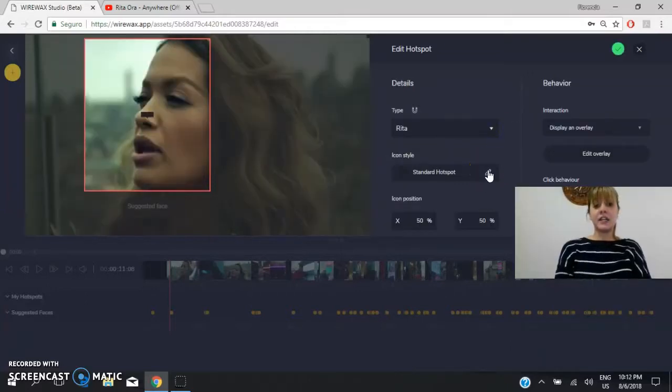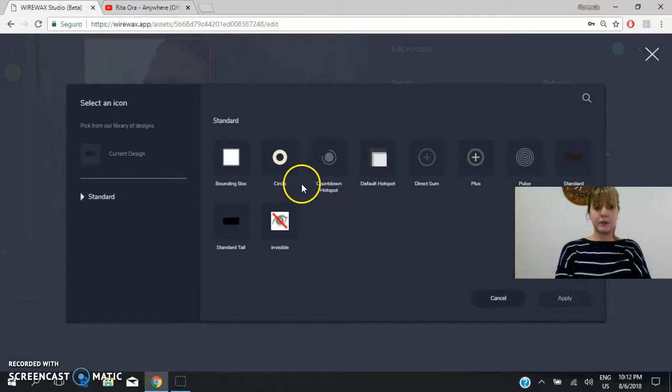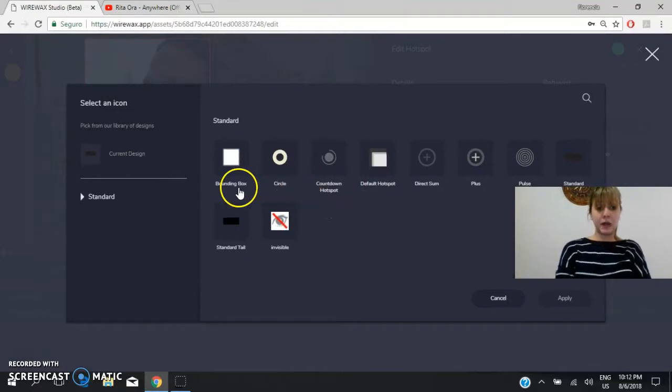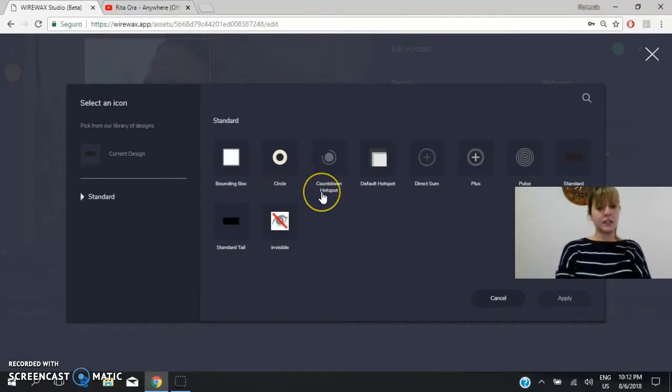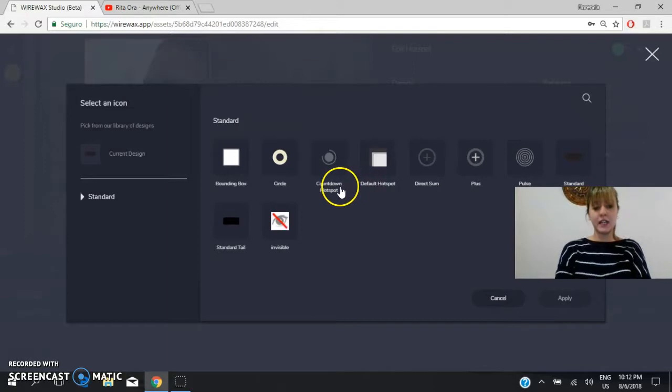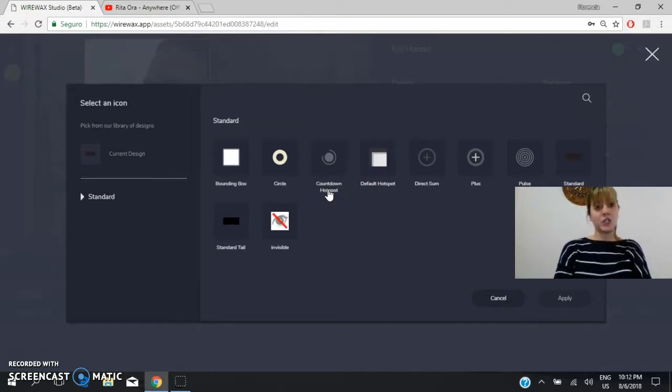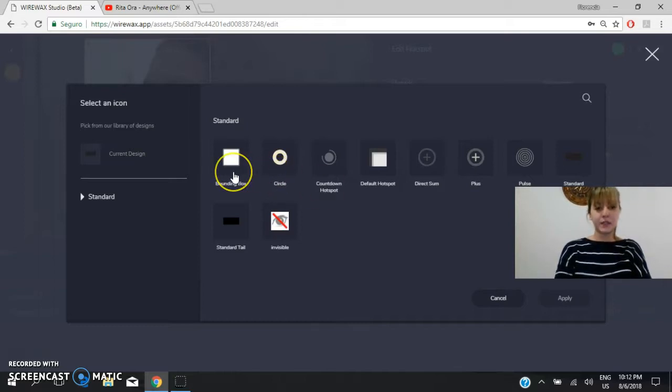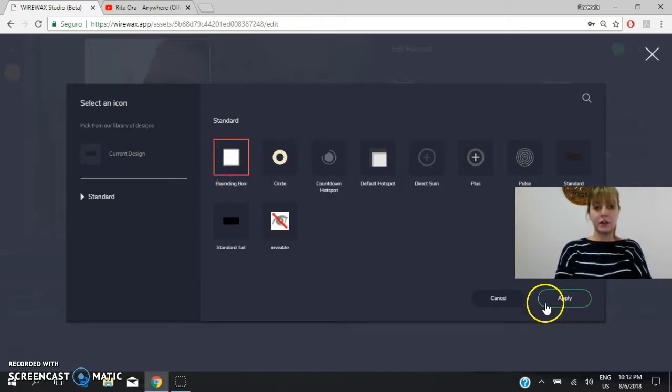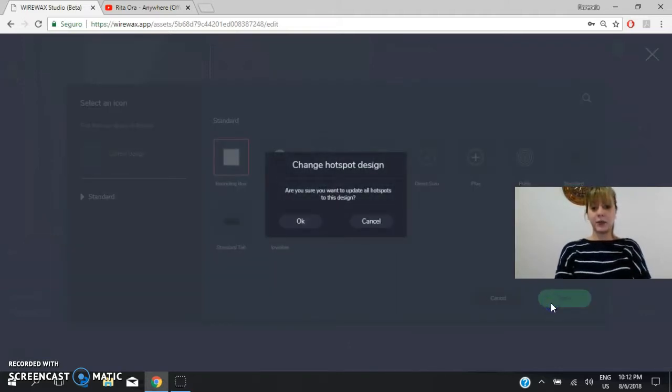And you select an icon style. For example, bounding box, circle, countdown, hotspot. You have a lot of options. And this will be the way in which the tag will be shown to the people who see the video. For example, we will choose this one, which is called bounding box. You will apply it.